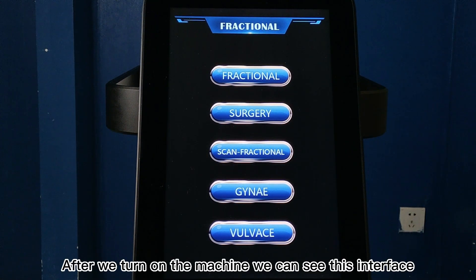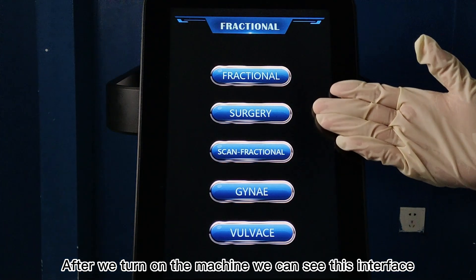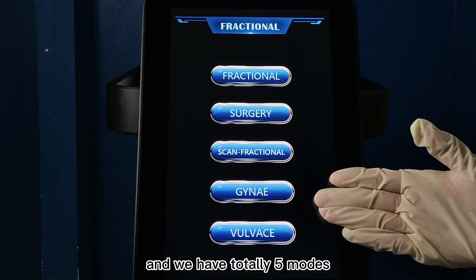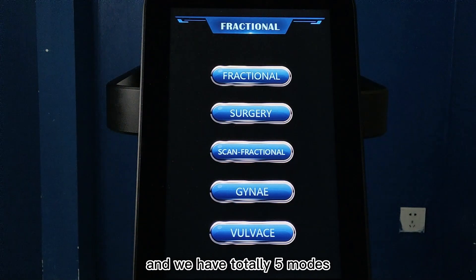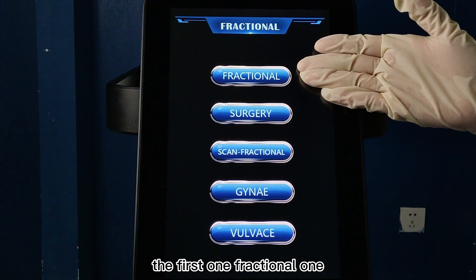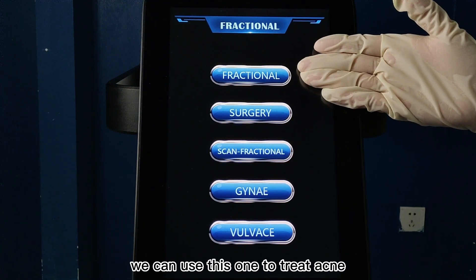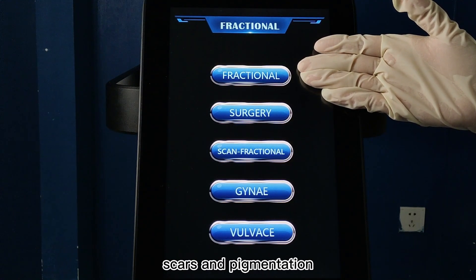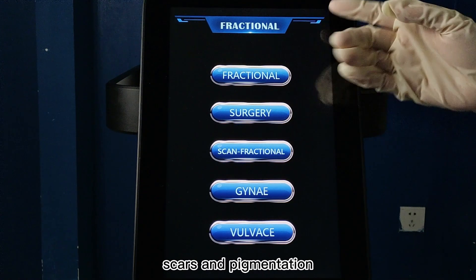After we turn on the machine, we can see this interface. We have a total of five modes. The first one is fractional mode. We can use this to treat acne, scars, and pigmentation.